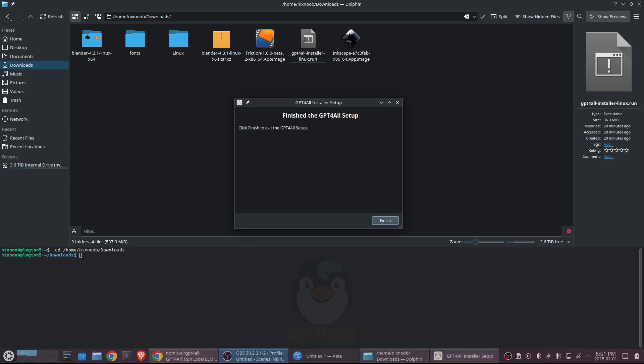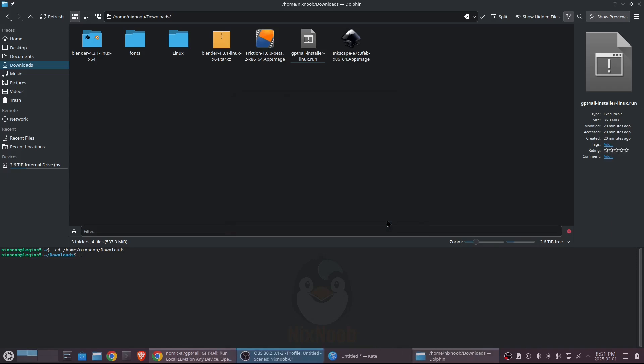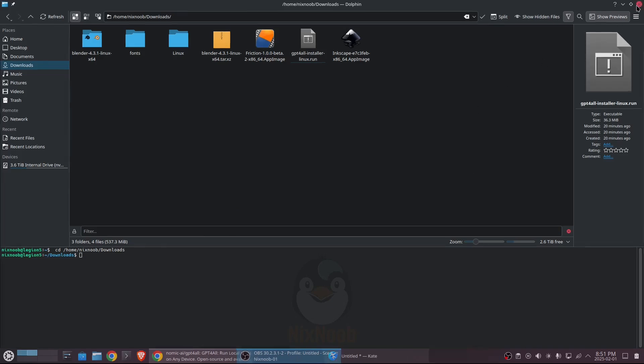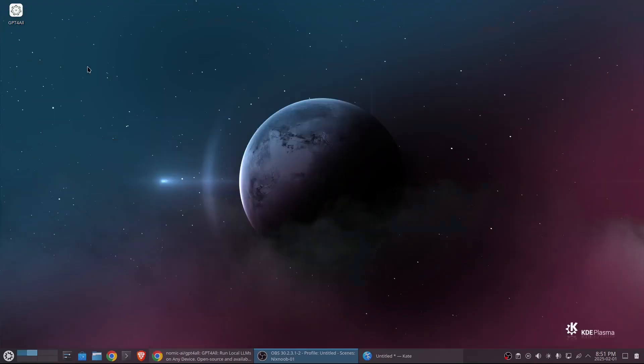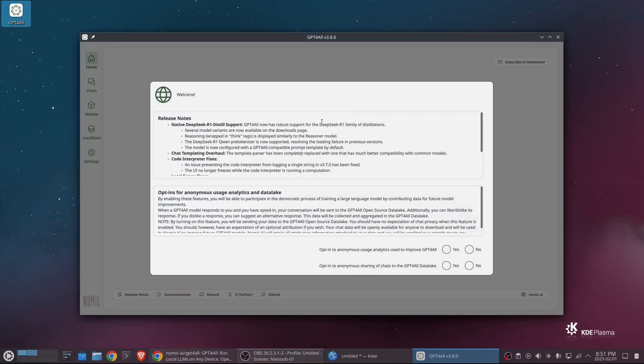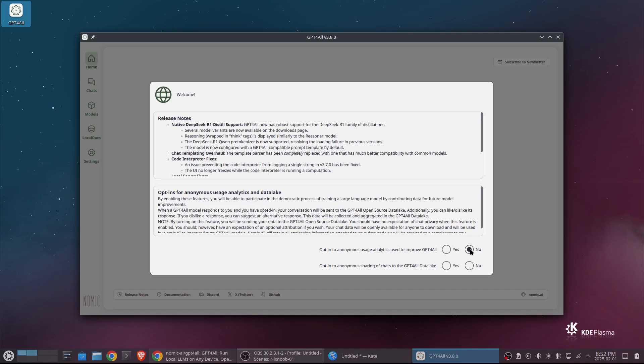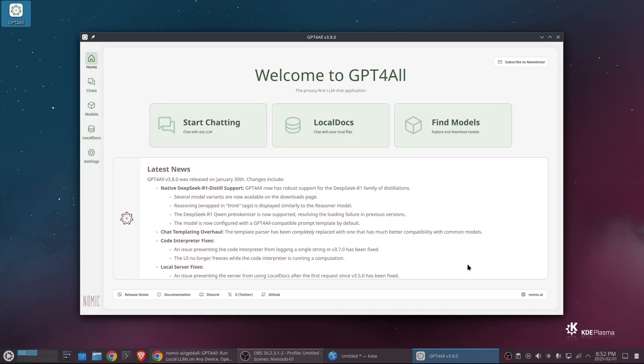Okay. So that's done setting up. I'm going to click finish. And now I'm going to run that. It should put a link on our desktop. There it is. And the first time you run it, it's going to ask you some questions. So opt in to anonymous usage analytics used to improve GPT for all, I'm going to say no to that. But if you don't mind sharing analytics, that might help them out. And then opt into anonymous sharing of chats to the GPT for all data lake. So definitely, I don't want my chats going to their data lake. And so here we go.